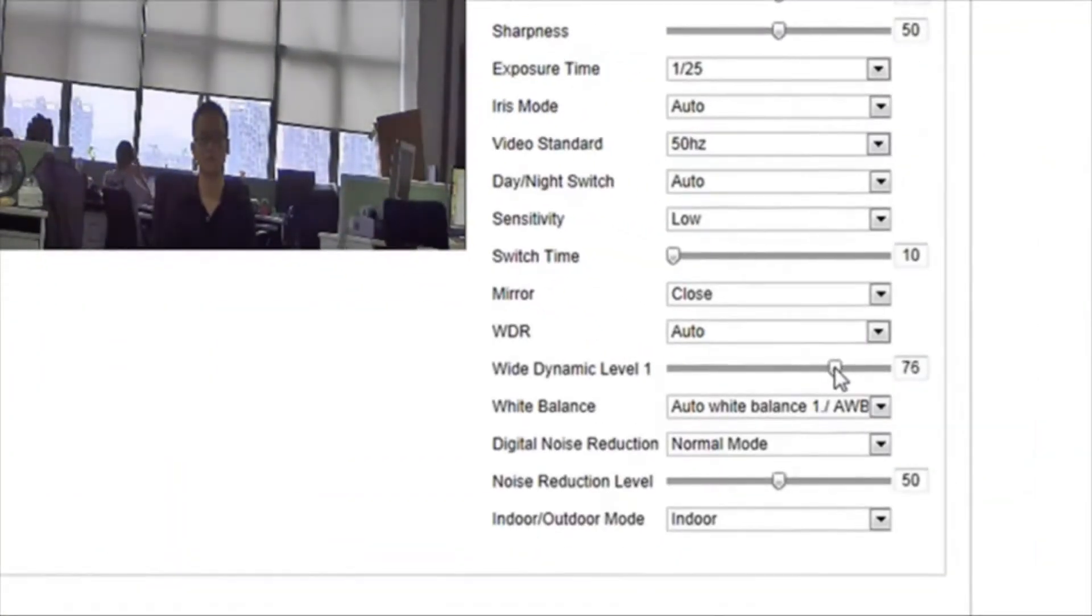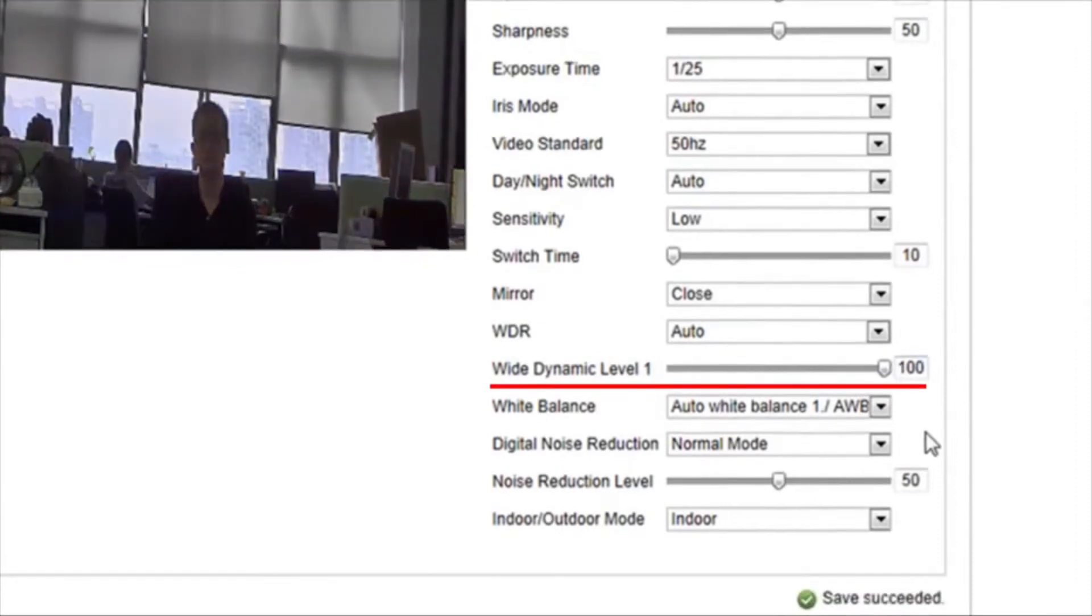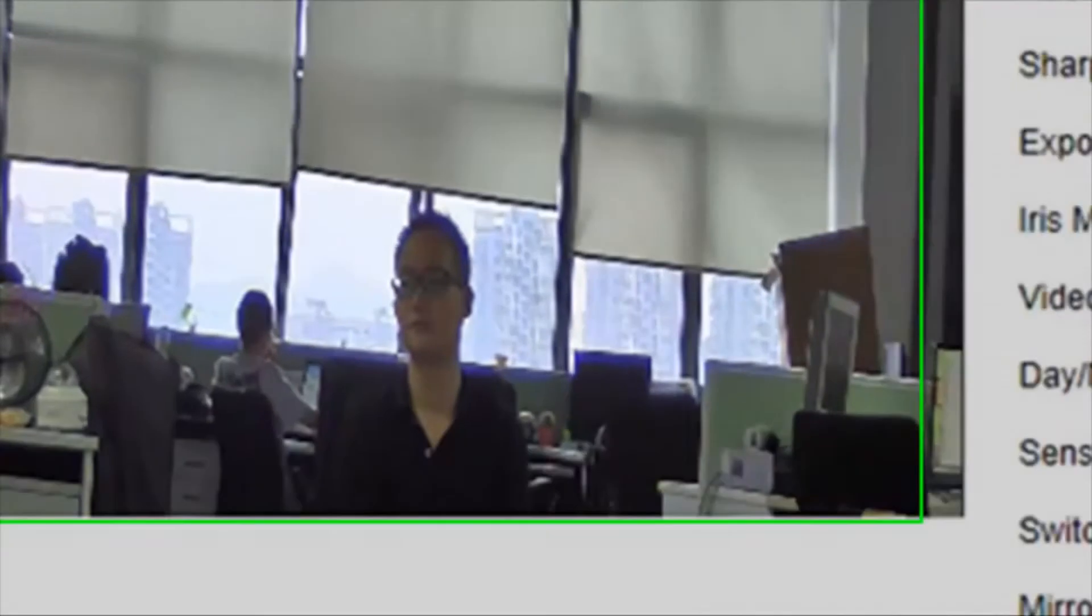Here we see the result of the wide dynamic level set to 100, the highest possible level. When the wide dynamic range is maximized at 100, the image becomes much clearer.